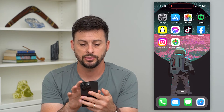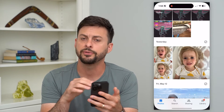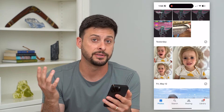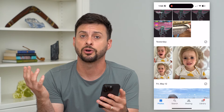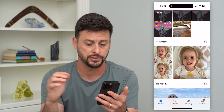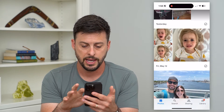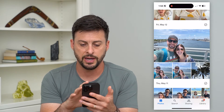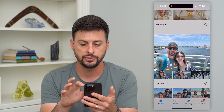Let's hop into Google Photos here. If you don't have it, just download and install it from the App Store or Google Play Store. And let's just find a random photo — let's use this one.